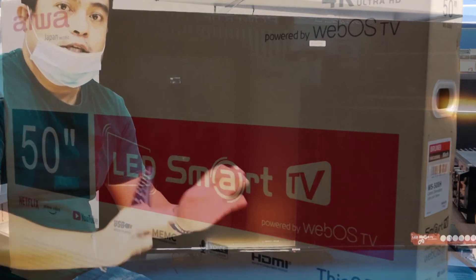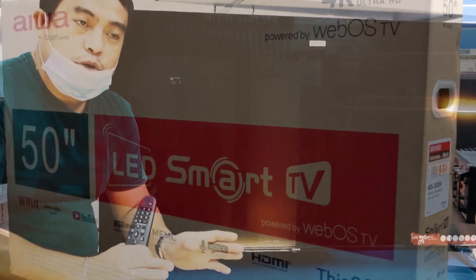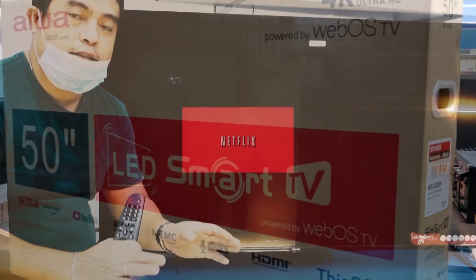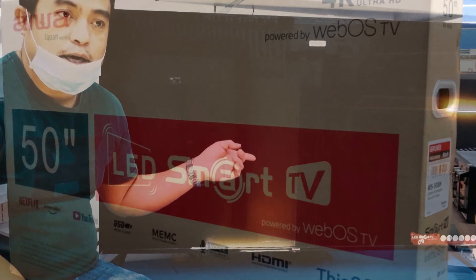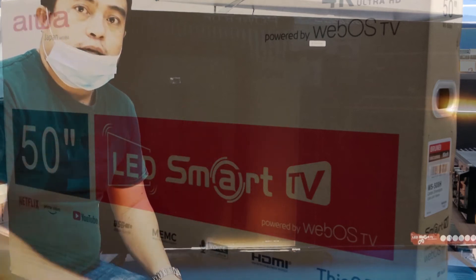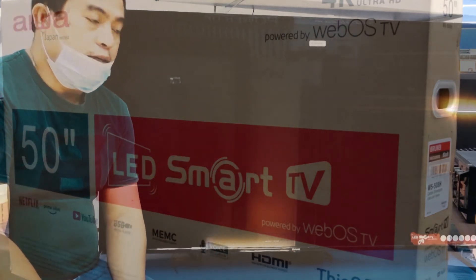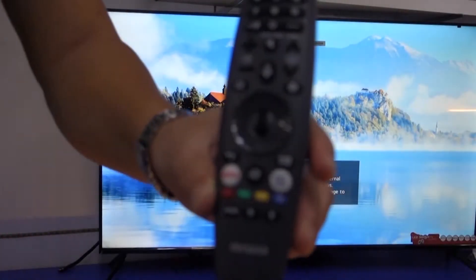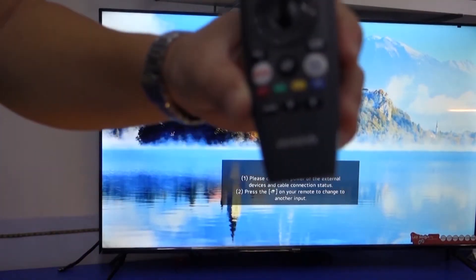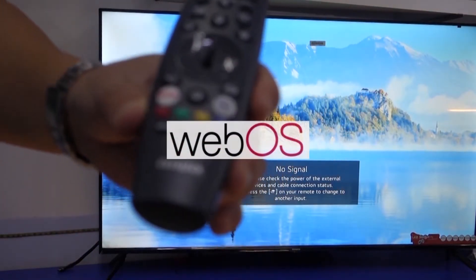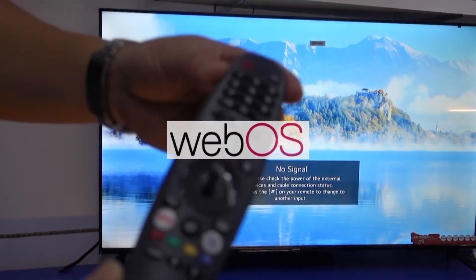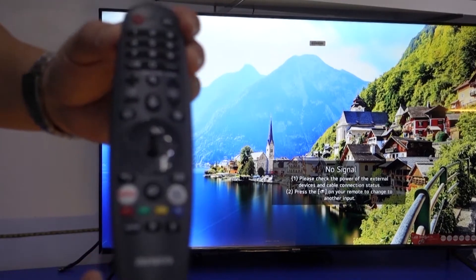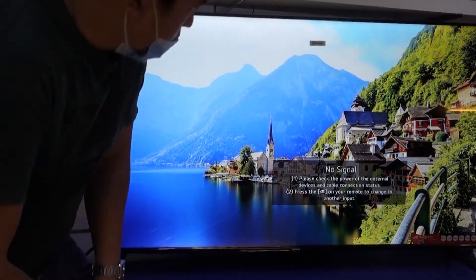In today's video, I'm going to show you how to install — or how to find — the Netflix application for this new AIWA Smart TV. This AIWA series is running on webOS and it comes with the magic remote control.